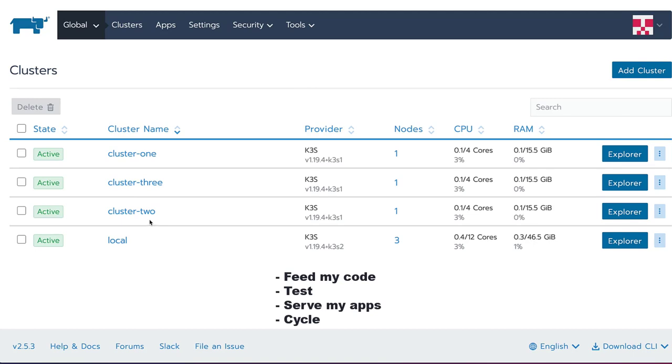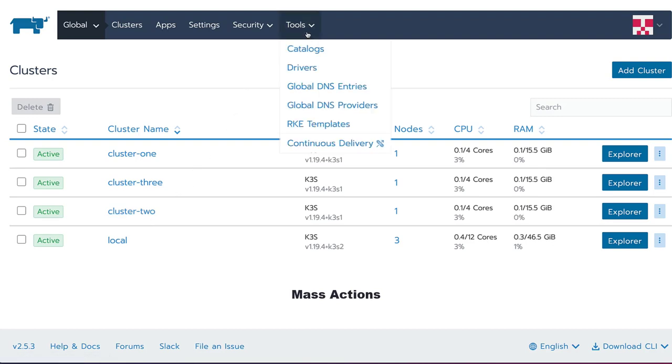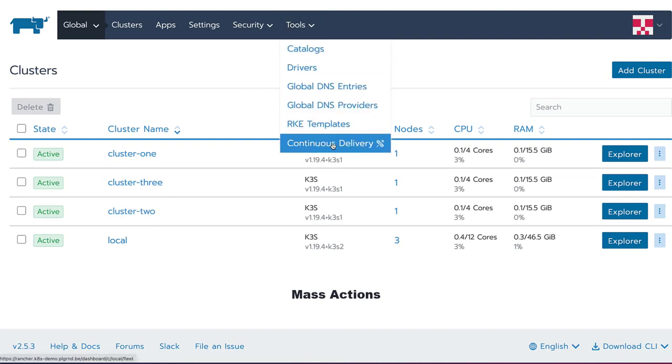We could of course do this individually for each cluster, but to make it even easier, Rancher includes a central continuous delivery platform that we can use to centrally deploy applications to all our edge clusters in a GitOps fashion.